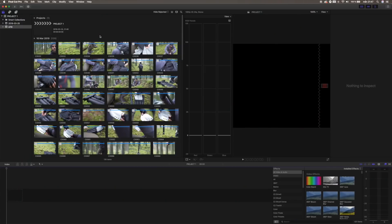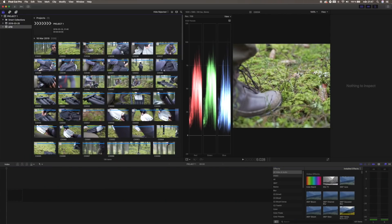Alright, so we've got all the different sequences that we recorded from the A7-3 imported into our event. As you can see, some clips have a circle in the upper left-hand corner, and that means that that particular sequence was shot at 100 frames per second, so we can slow that down to give us that slow-mo look if we want to.